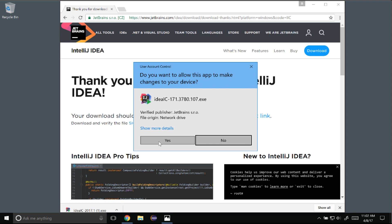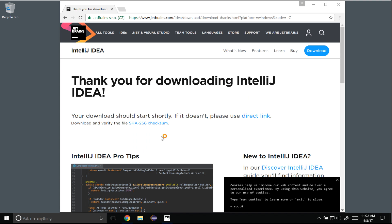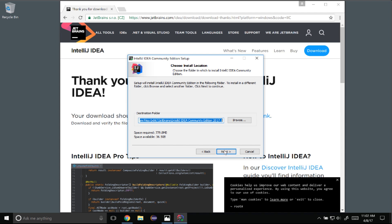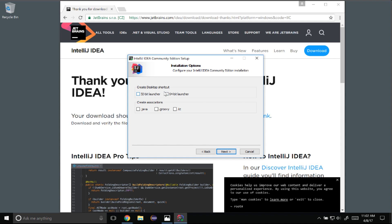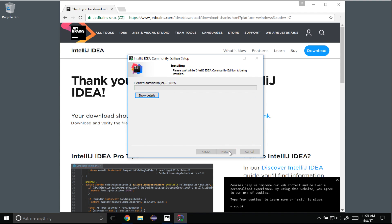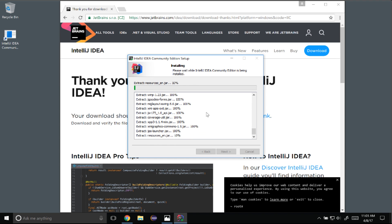It wants me to allow the install so I'm going to click yes. The wizard comes up and I'm going to go through next using all the defaults. I want the 64-bit launcher so I'm going to select that, and I'm not going to associate any extensions at this time. I'll keep it as JetBrains and click Install, showing details to see what's going on — this will take a few moments.